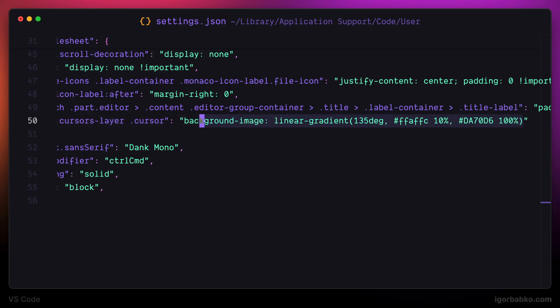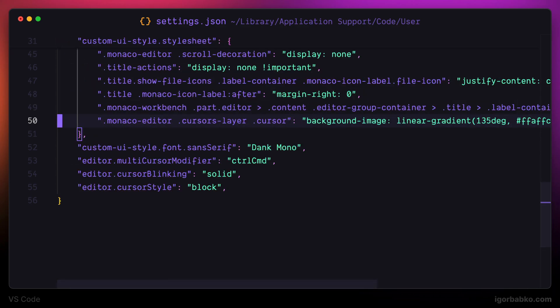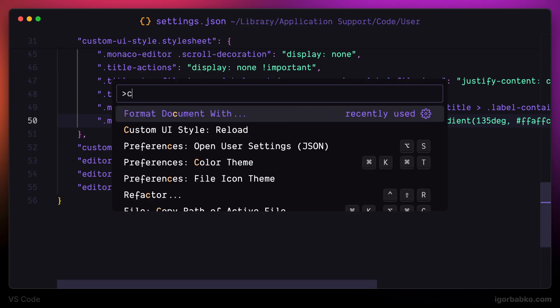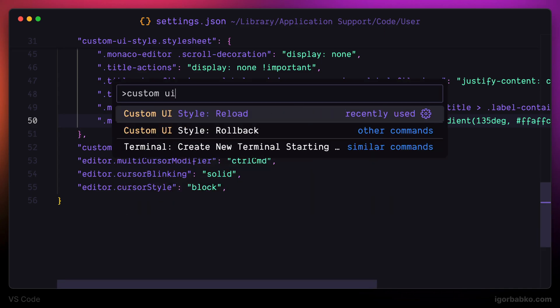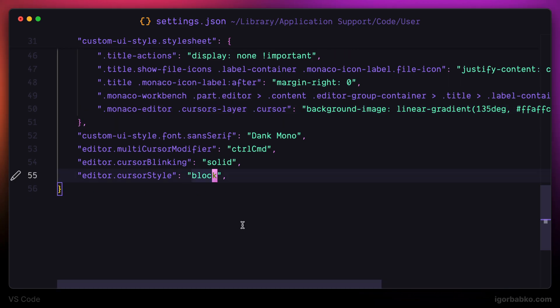So now just because we have changed the custom UI style configuration, we have to reload custom UI styles first. Let's run the following command inside command palette custom UI style reload and then agree with all confirmations that appear, and on the next VS Code Start we can see that the gradient has been applied to our cursor.